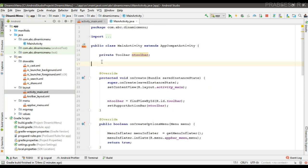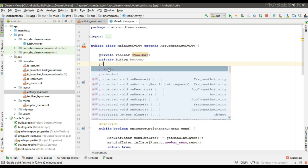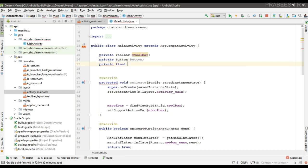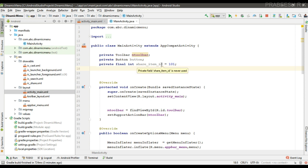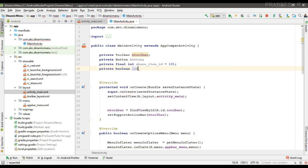Now create some variables. First, create a variable for the button. Create an integer variable — a final variable — this is the ID for the new menu item. Now create a boolean variable, isItemAdded, and initialize it to false.